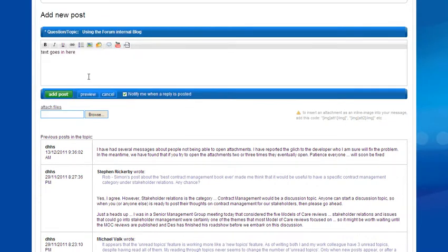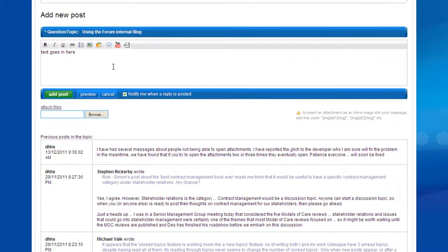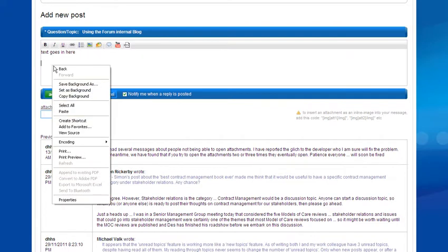So it's as simple as that. The other thing you can do is cut and paste text in. To do that, you simply select your text and copy it, and then come in here to paste it in. Right-click and paste.